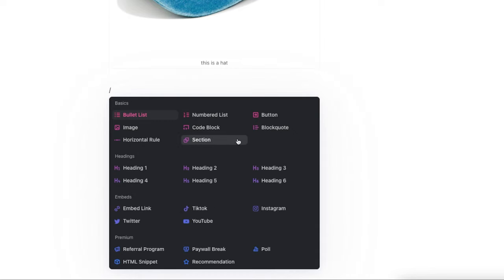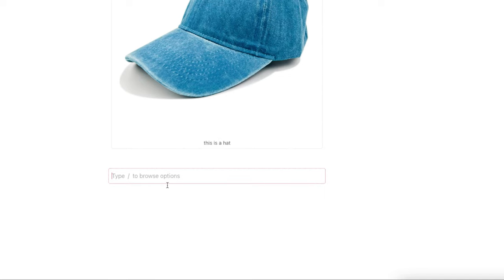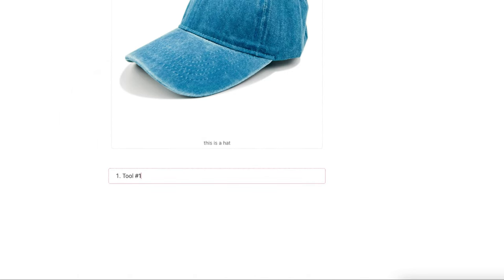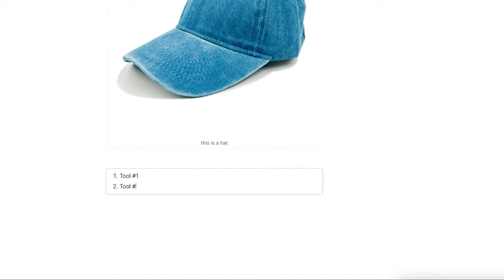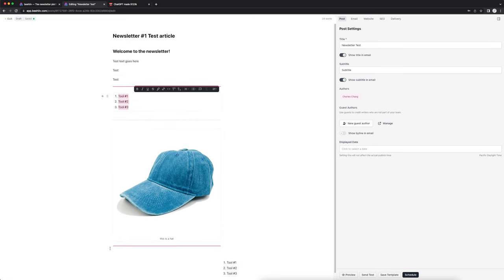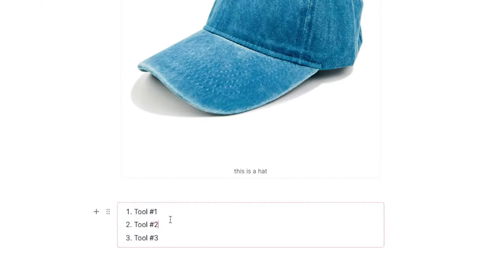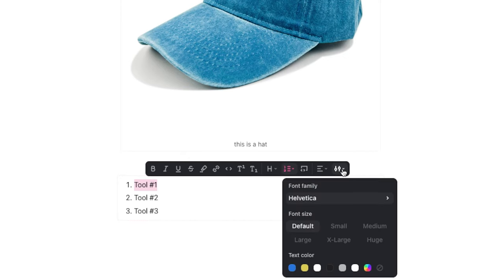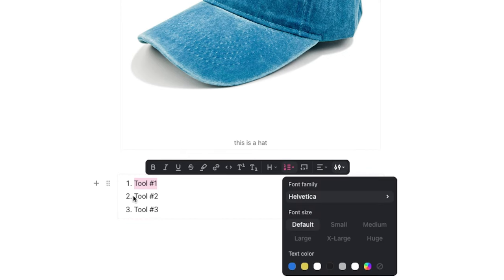I'll show you some other cool things you can do. We can create a section — you see this red border around this section. Within that section, we can create a numbered list: tool number one, tool number two, tool number three. If you ever want to move a section somewhere else, you can easily drag and drop that. We can change the formatting as well. Whenever you highlight text, it brings up this toolbar and you can easily change the text, add a link, change the formatting, and change the font — I like this Helvetica font — and you can change the color as well.